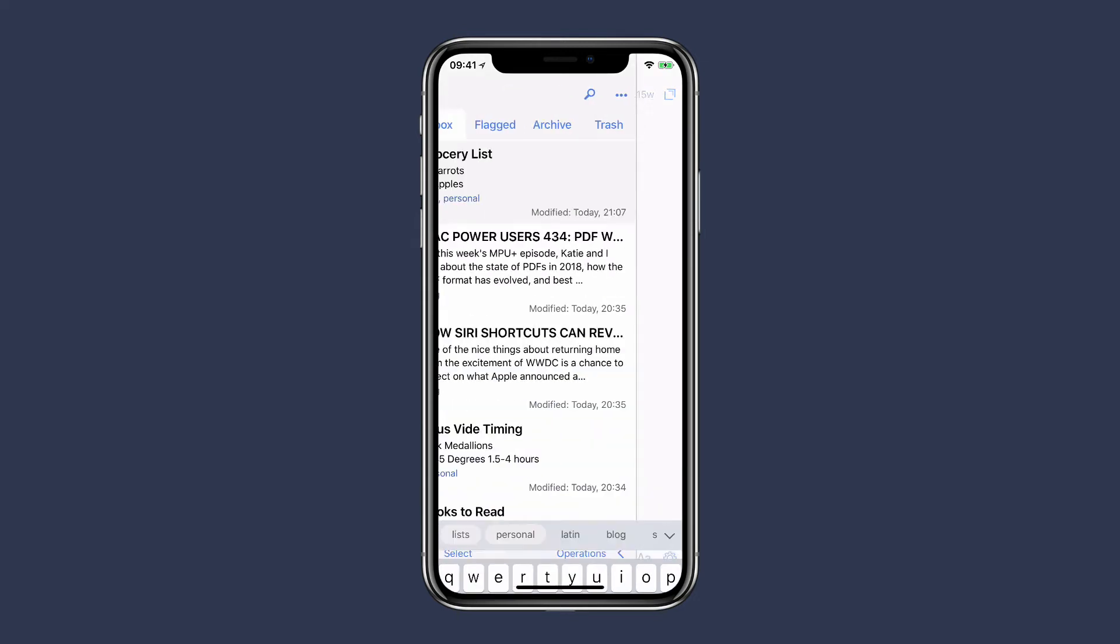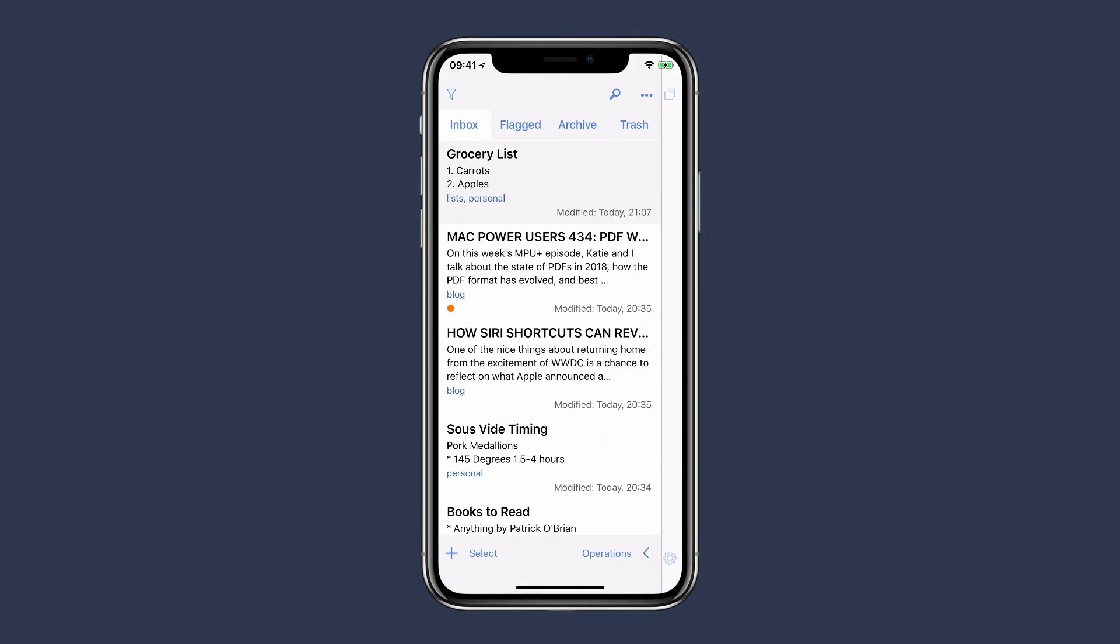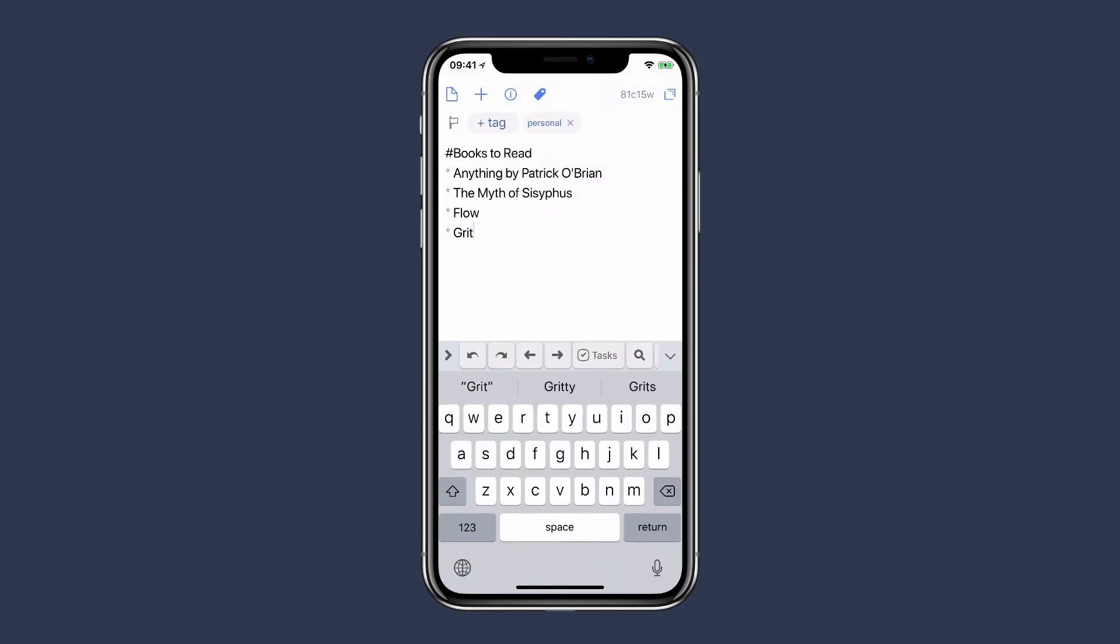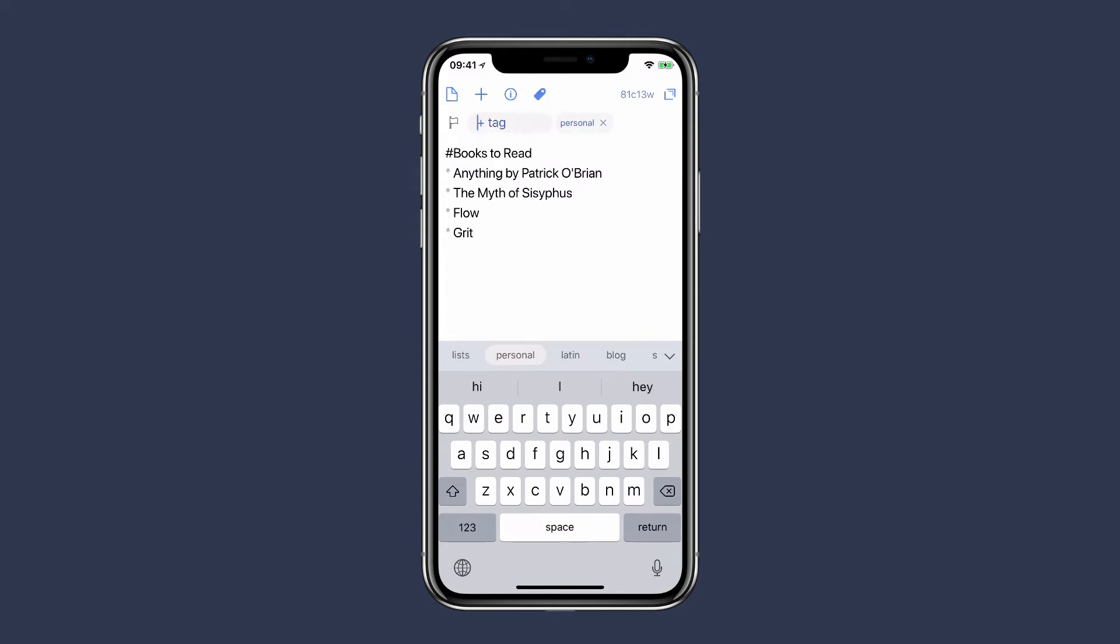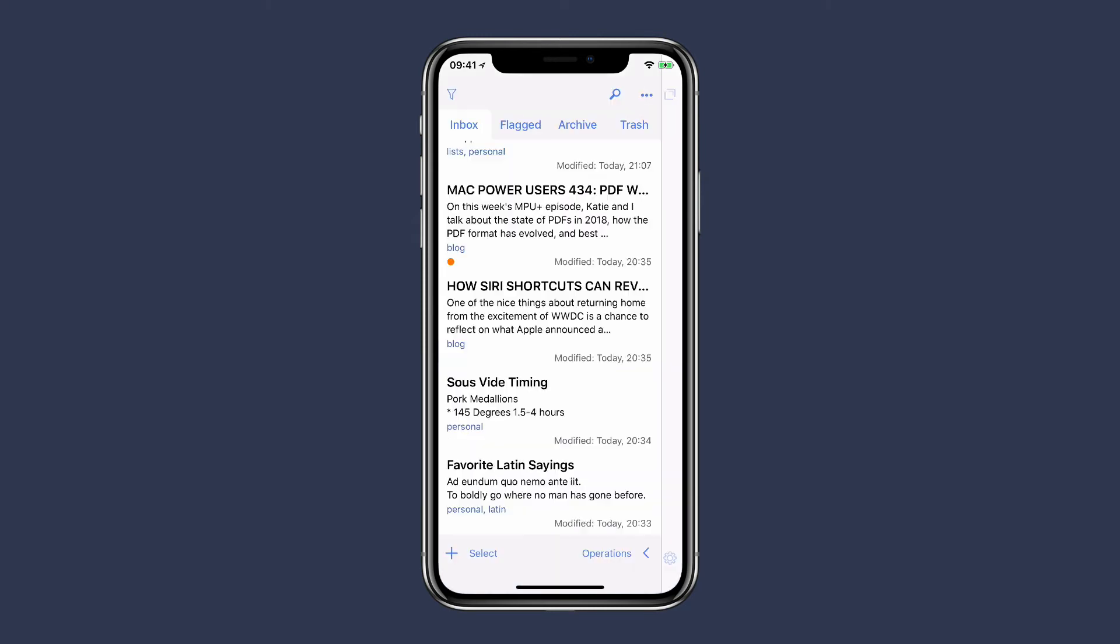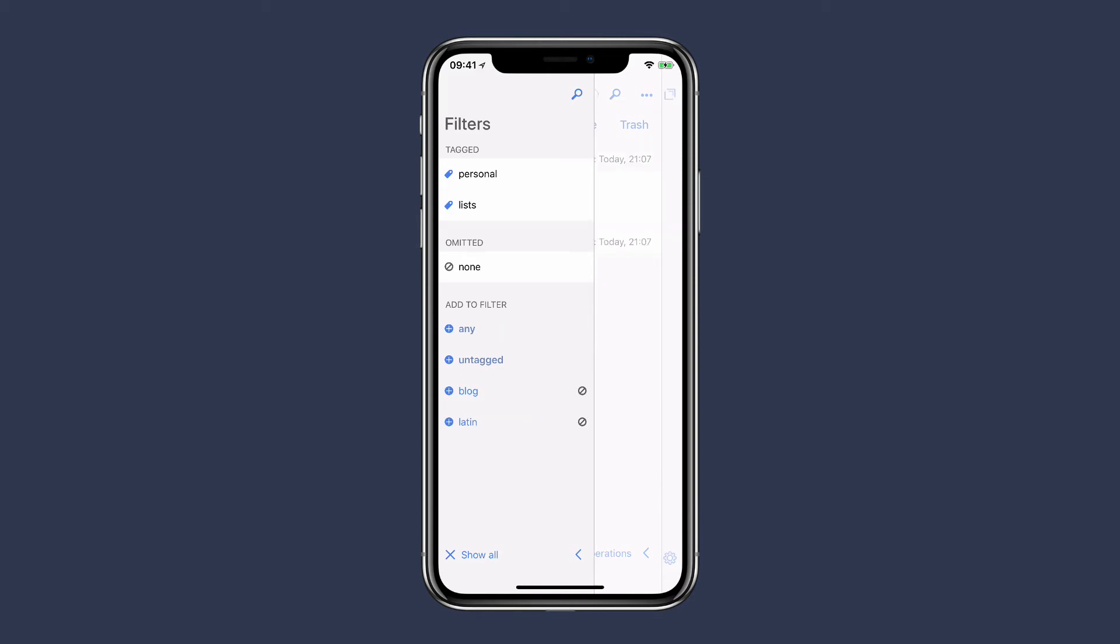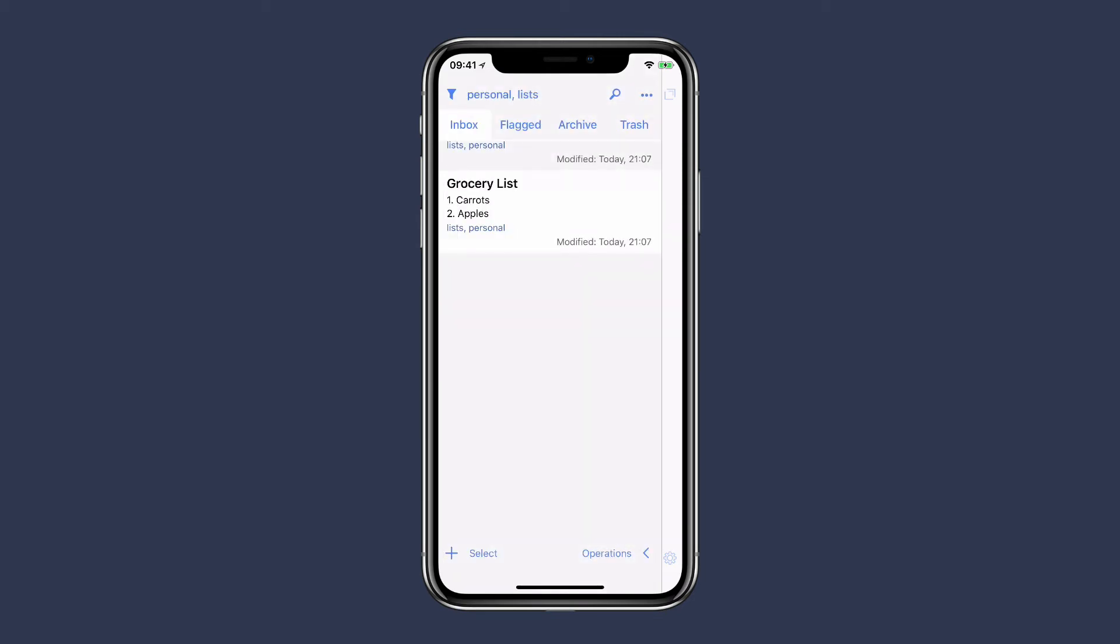Going back, I can run a filter that includes both personal and lists, and that's two items.